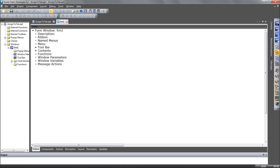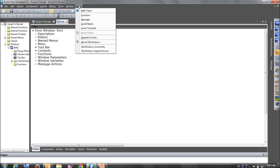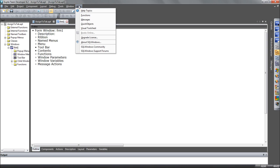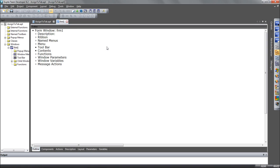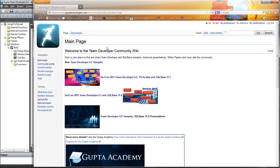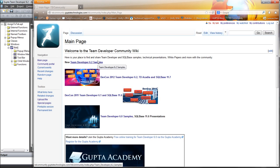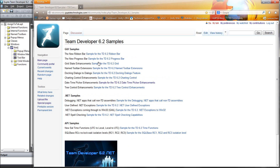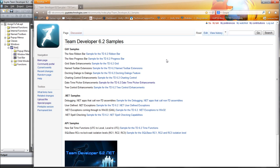So in the IDE new things are direct access to the SQL Windows community. So this opens a web page where you have lots of sample code and other useful information like presentations, videos and stuff. So here's the latest about TeamDeveloper 6.2. You can download all the samples we have for TeamDeveloper 6.2 for example.